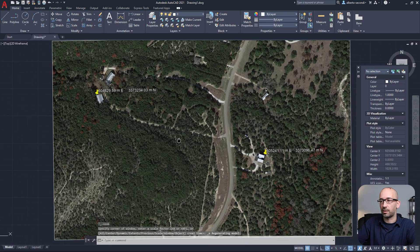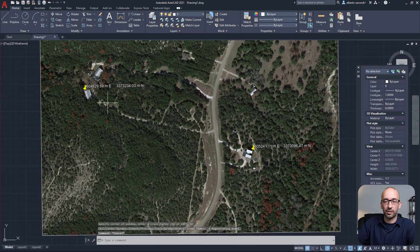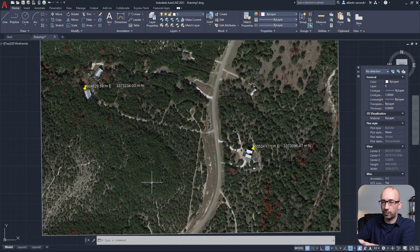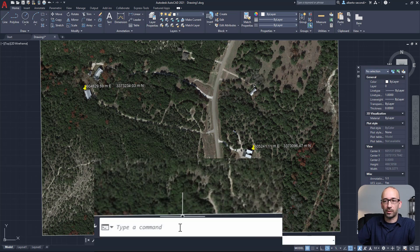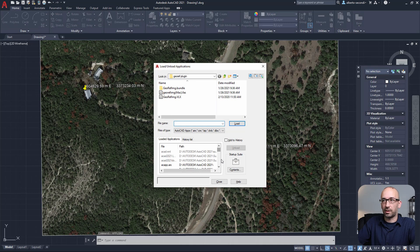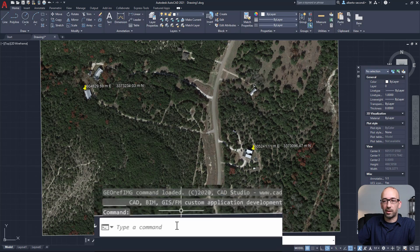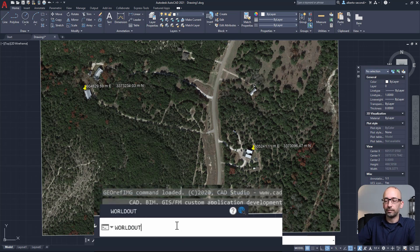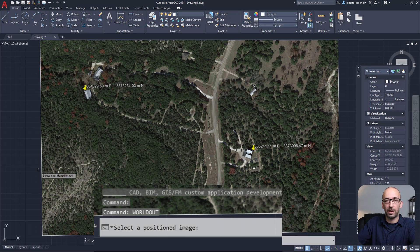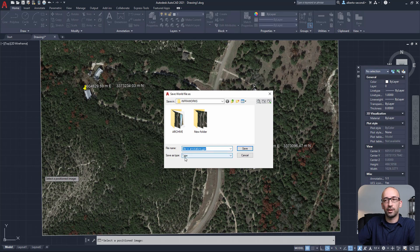Let's check our image — it's now georeferenced based on these coordinates. For InfraWorks to understand how the image is georeferenced, we need to save a world file. To do that, use App Load to load the georef_image.vlx script — I'll put a link in the description. Once successfully loaded, it enables the World Out command, which generates the world file. Select the image at the prompt and save the resulting JGW file with the same name as the image so the two files are associated.